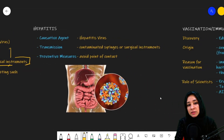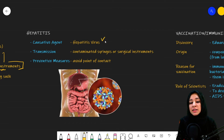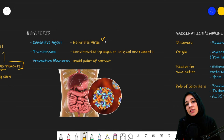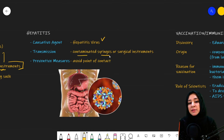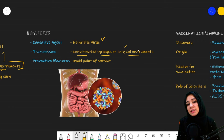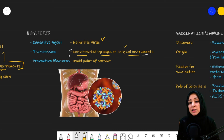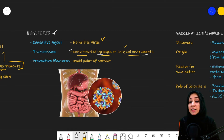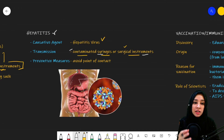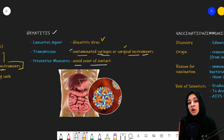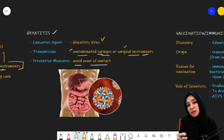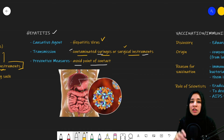Then comes hepatitis. There are different types of hepatitis and it is caused by the hepatitis virus. It is also spread through the use of contaminated syringes or surgical instruments. In hospitals, unsterilized surgical instruments can also spread the disease. Similarly, drug addicts who use contaminated syringes are also at risk. The best preventive measure is to avoid contact with the patient — if we decrease the point of contact, it will decrease the spread of the disease.